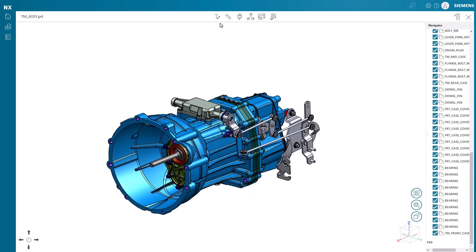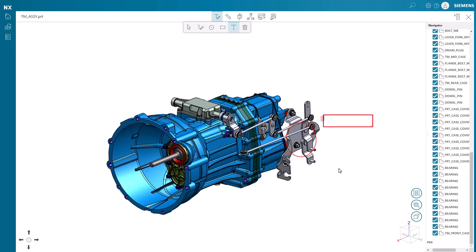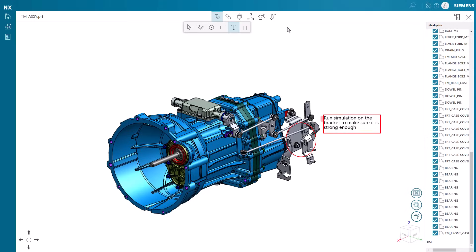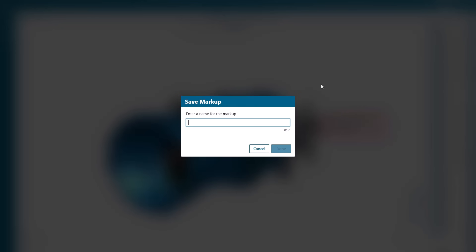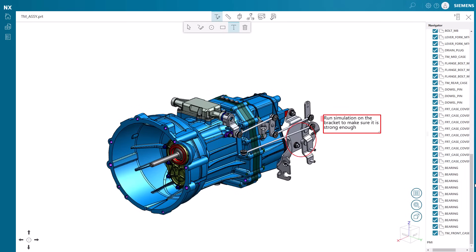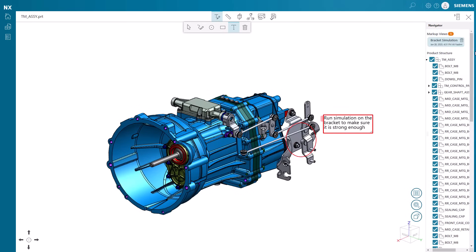Users can annotate and redline designs and models with squares, circles, freehand shapes, and text. This allows for clear communication of design changes and feedback between team members. After adding some text to our markup, we will save it and give it a name. The model orientation and component display states are also saved when creating a markup.